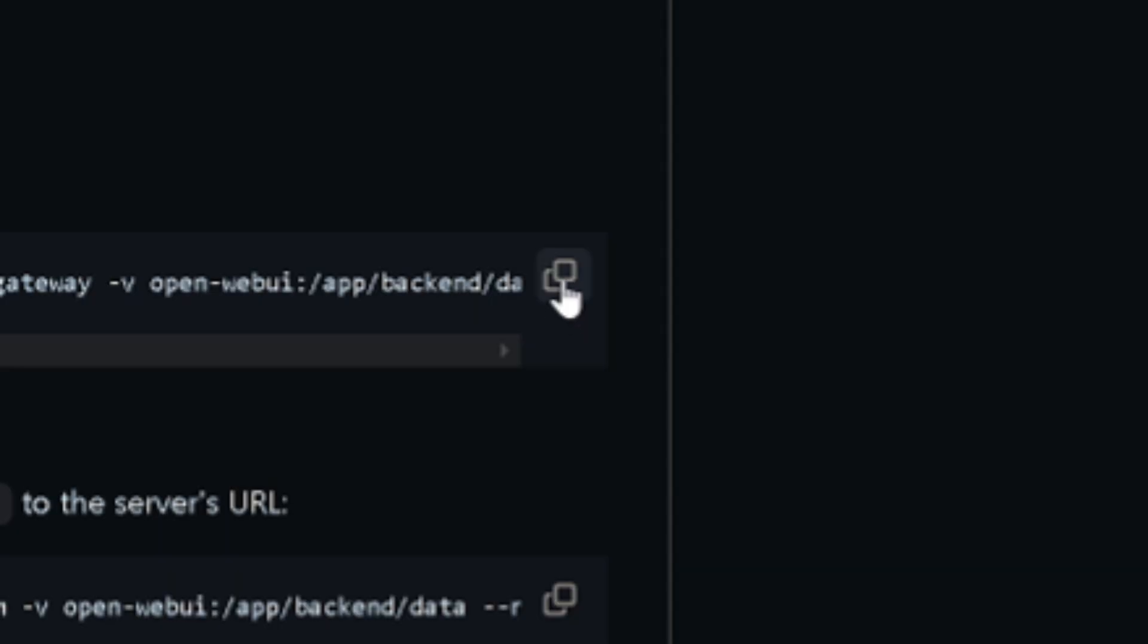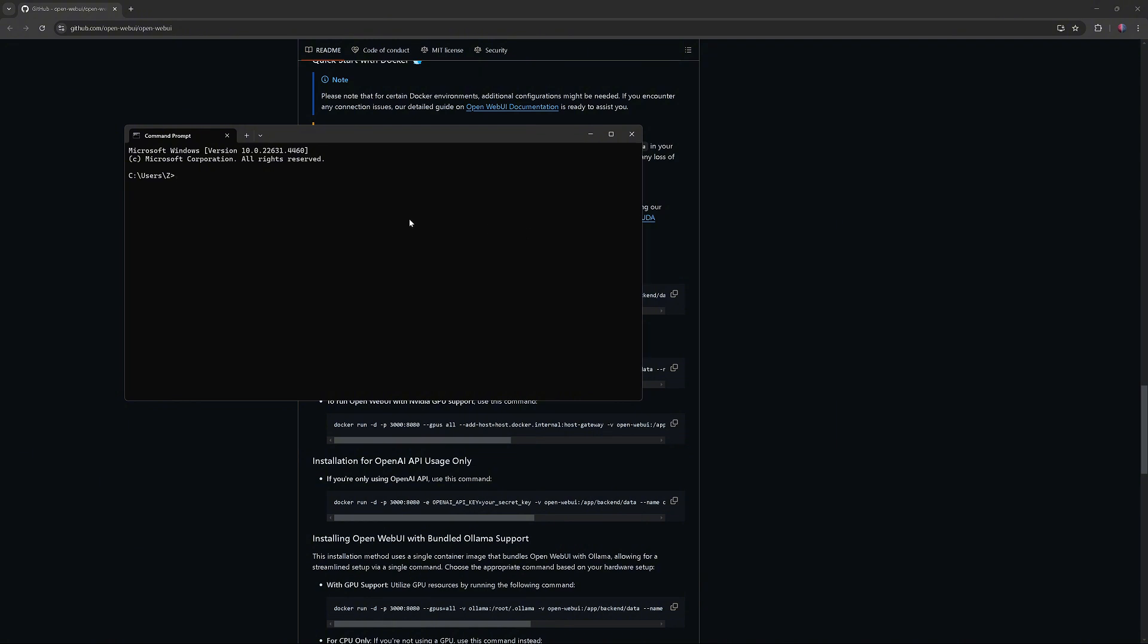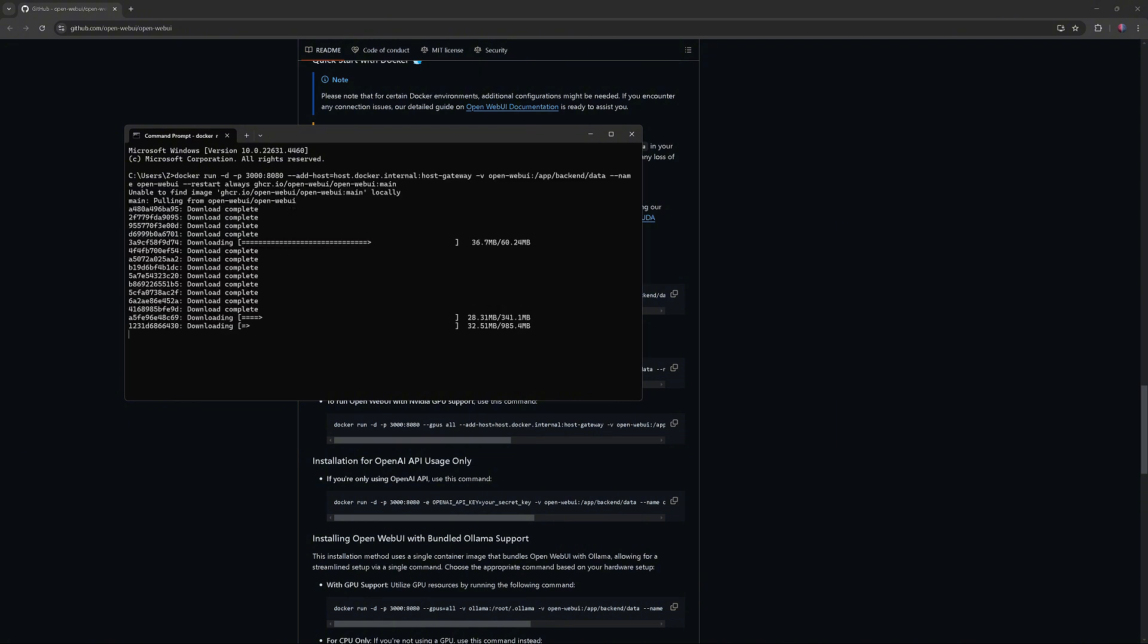Copy the command, open command prompt, paste it, and execute it.